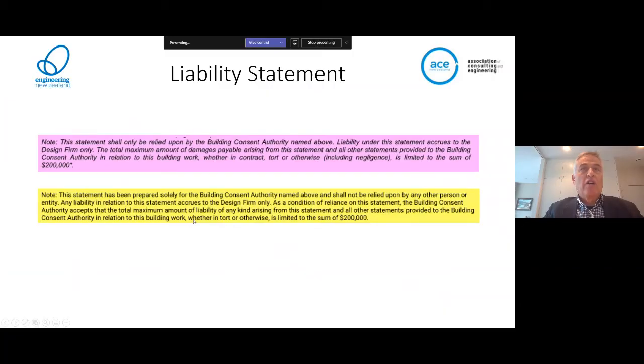Any liability in relation to the statement accrues to the design firm only as a condition of reliance on the statement. The building consent authority accepts that the total maximum amount of liability of any kind arising from the statement and all other statements provided to the building consent authority in relation to supporting work, whether in total or otherwise, is limited to the sum of $200,000.